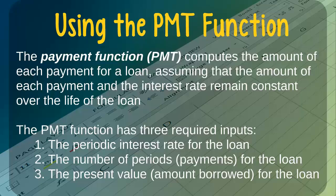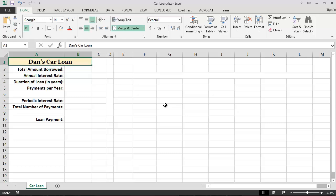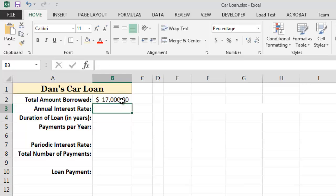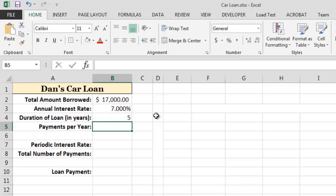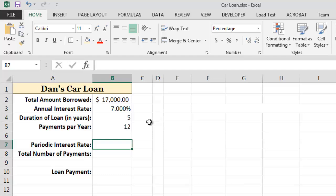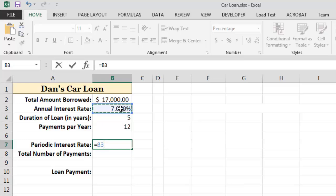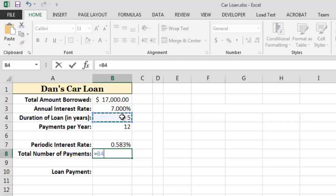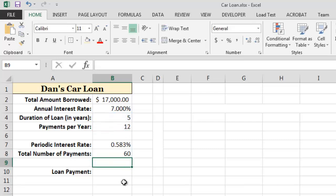Let's see an example of the payment function. Here we have a simple Excel worksheet which we can use to calculate the payments for a car loan. Let's assume that we want to borrow $17,000 to purchase a car at an annual interest rate of 7%. Further, let's assume that we want a five-year loan and that we will make one payment each month for a total of 12 payments per year. With this information, we can easily compute the periodic interest rate by dividing the annual interest rate by the number of payments per year, and calculate the total number of payments — in this case, a total of 60 payments.